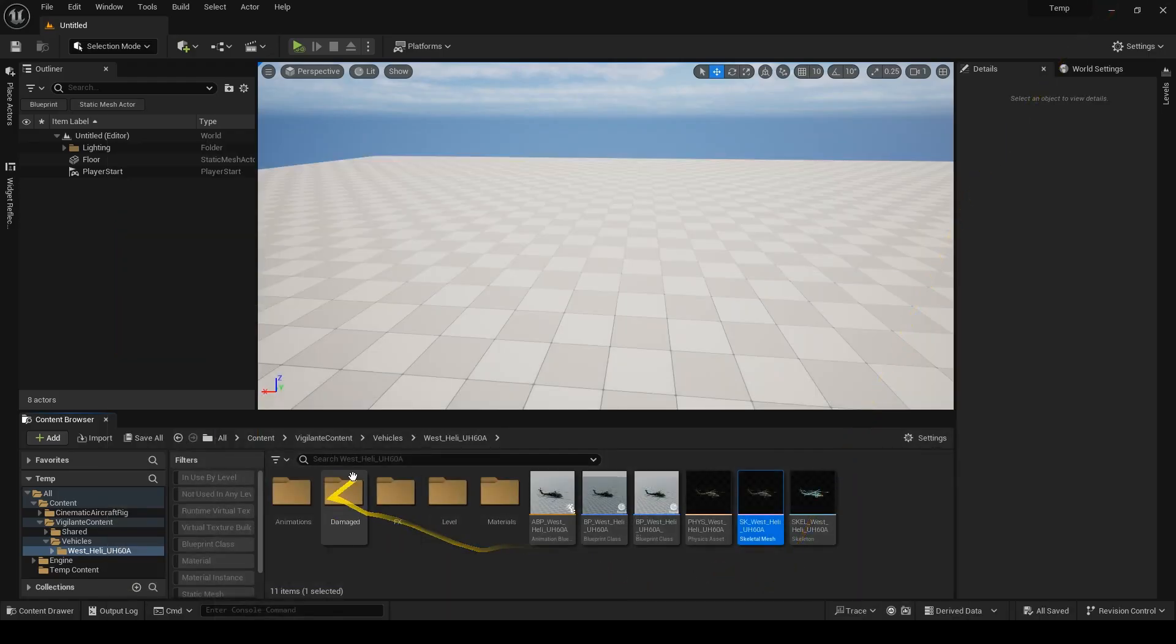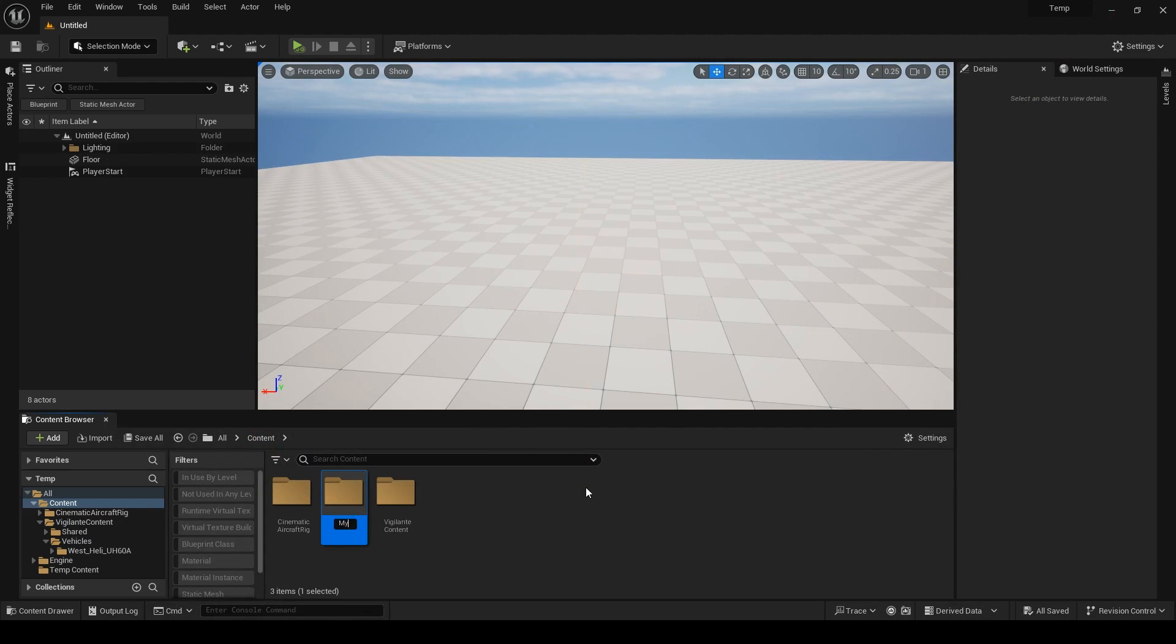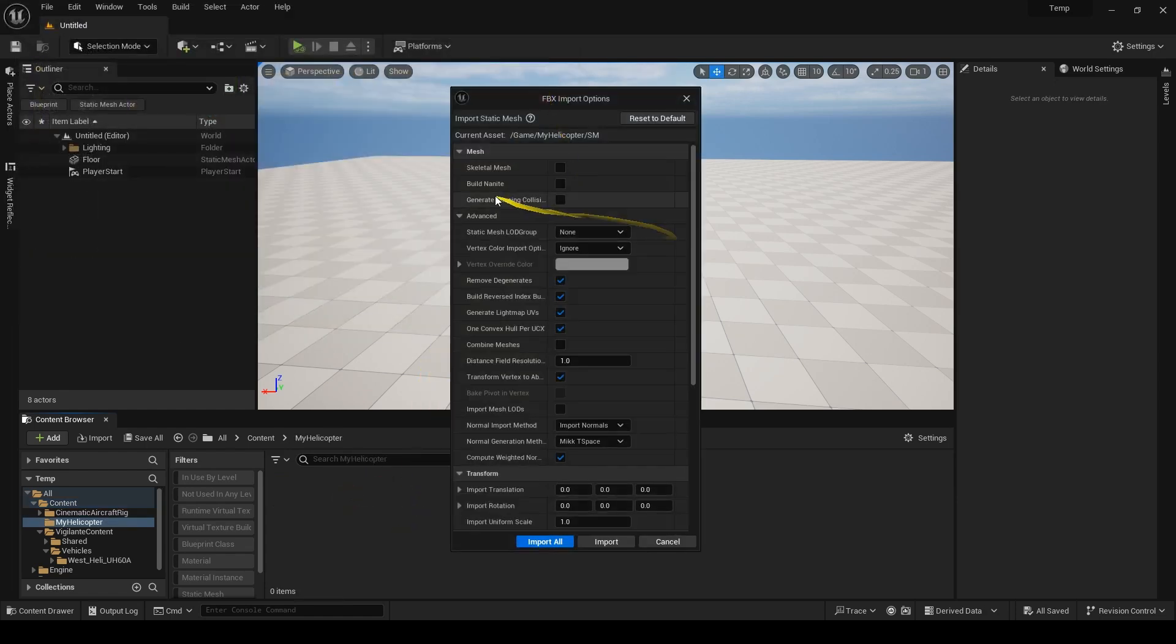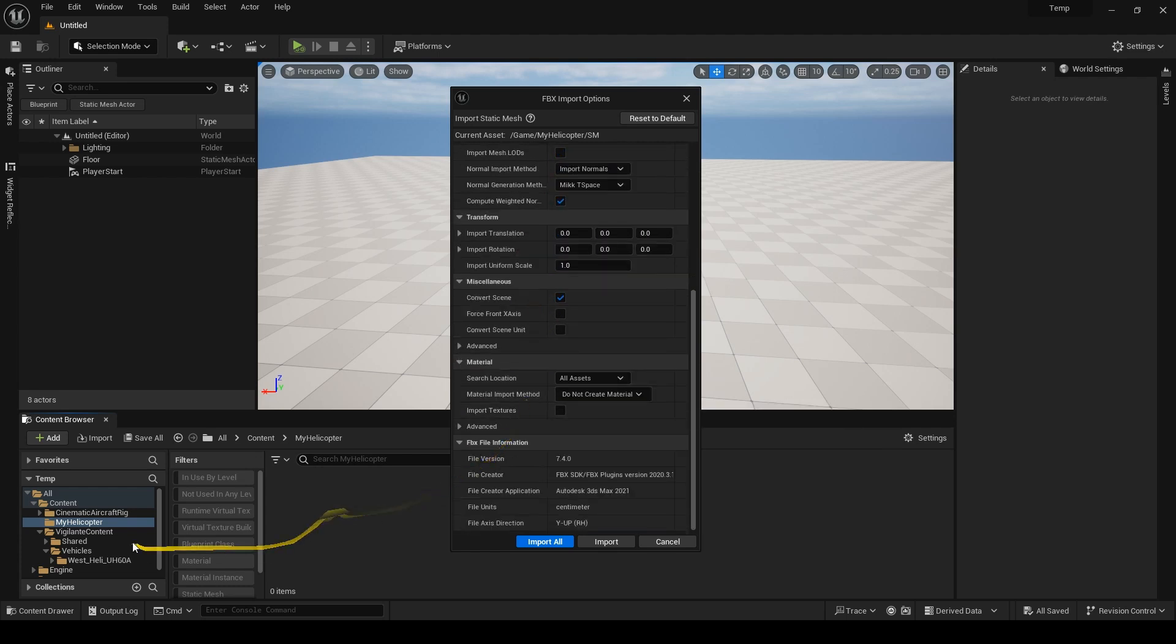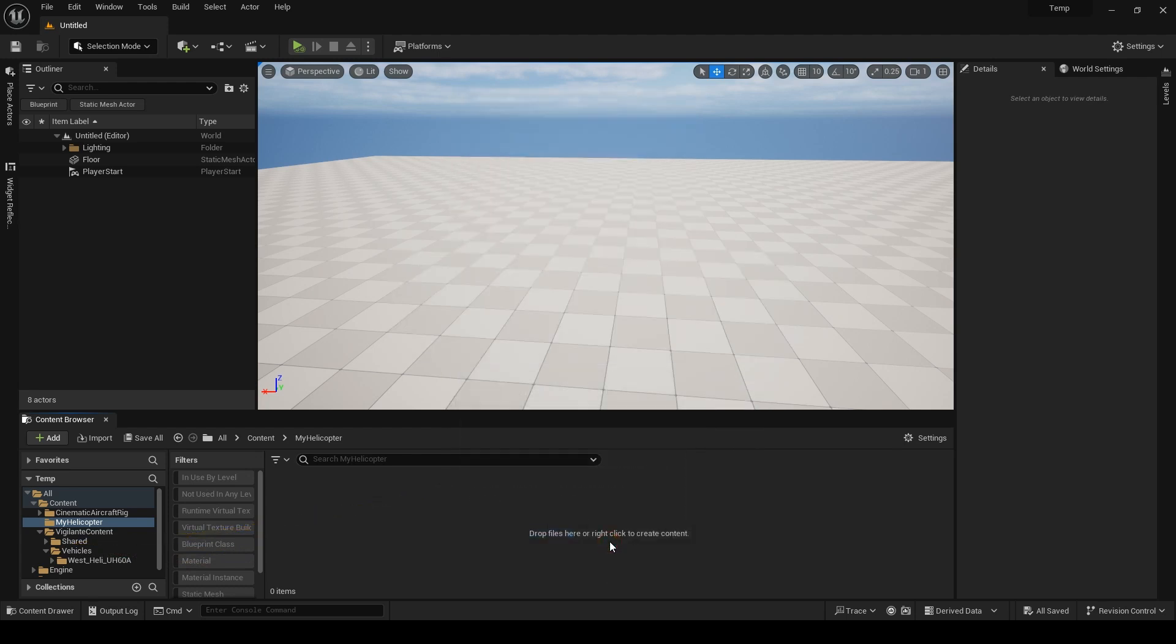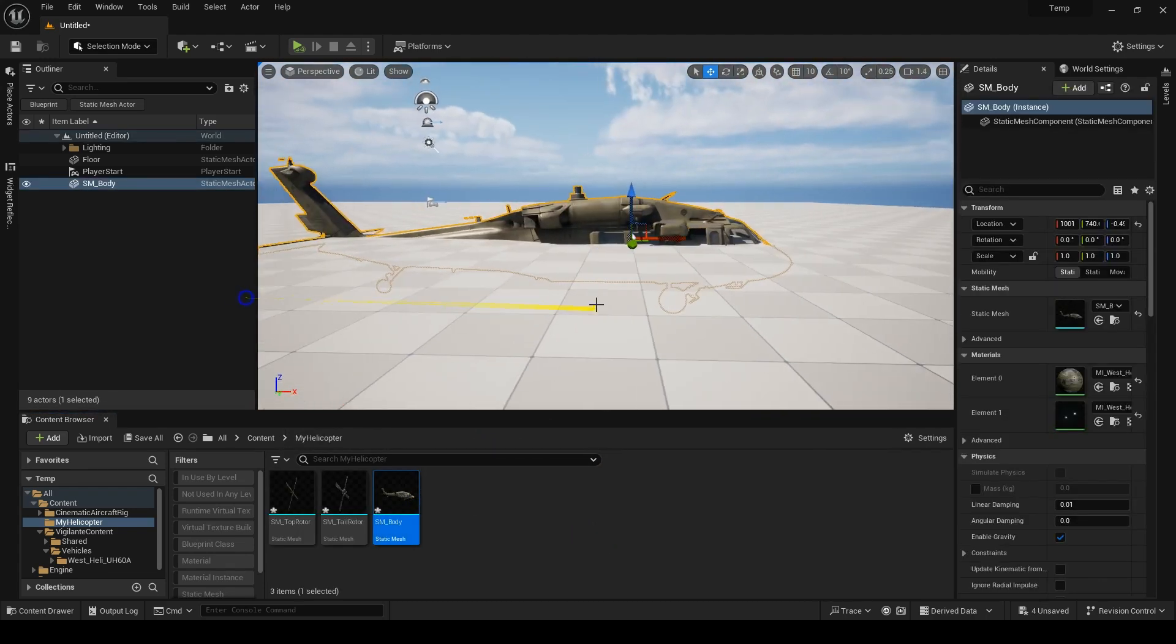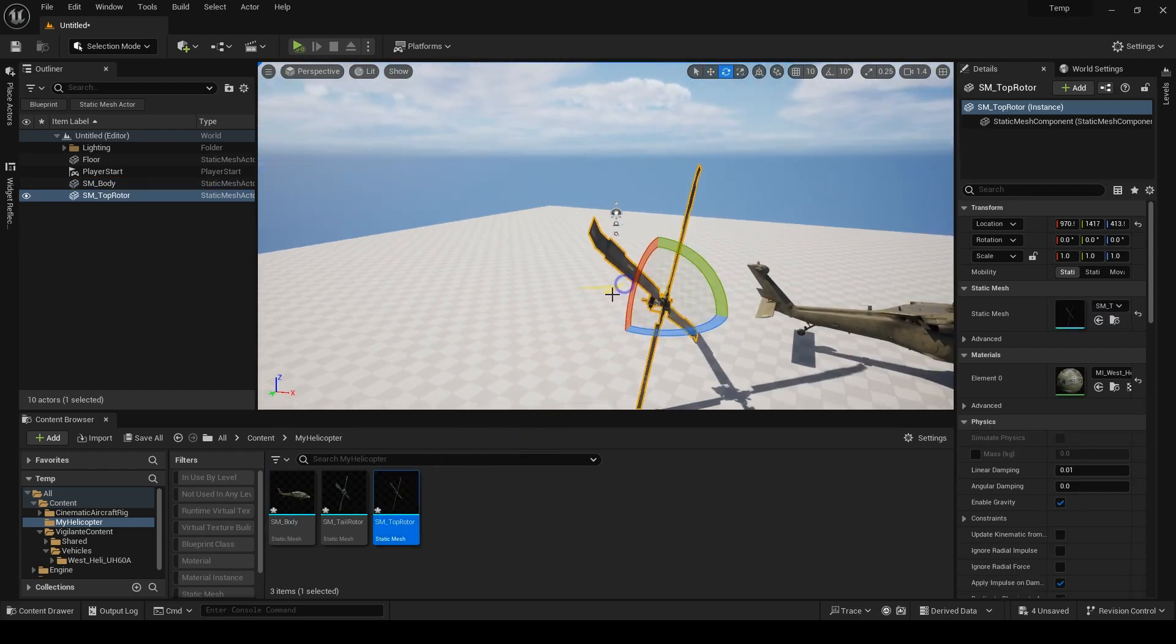In Unreal, I'll create a folder for it and import the file I just exported. First, check it's not skeletal. Then combine meshes should be off. Next, transform vertex to absolute is on. And finally, since we have the materials for this helicopter in the project, we search for them and assign them automatically. Let's check them: helicopter pointing to forward x and both rotors rotate around their x-axis.